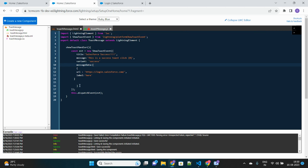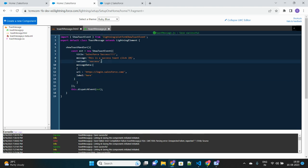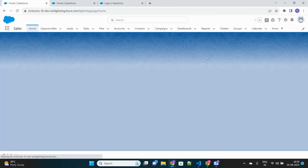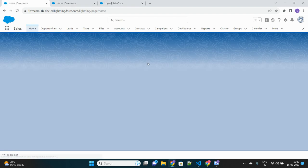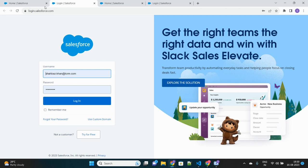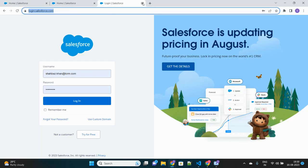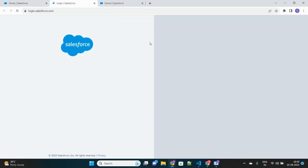There's an error — 'messageData' needs a comma because I'm adding an additional attribute. Let's fix that and refresh. Click 'here' — if I click on it, it takes me to login.salesforce.com. Let me show you once again — clicking 'here' navigates to the Salesforce login page.